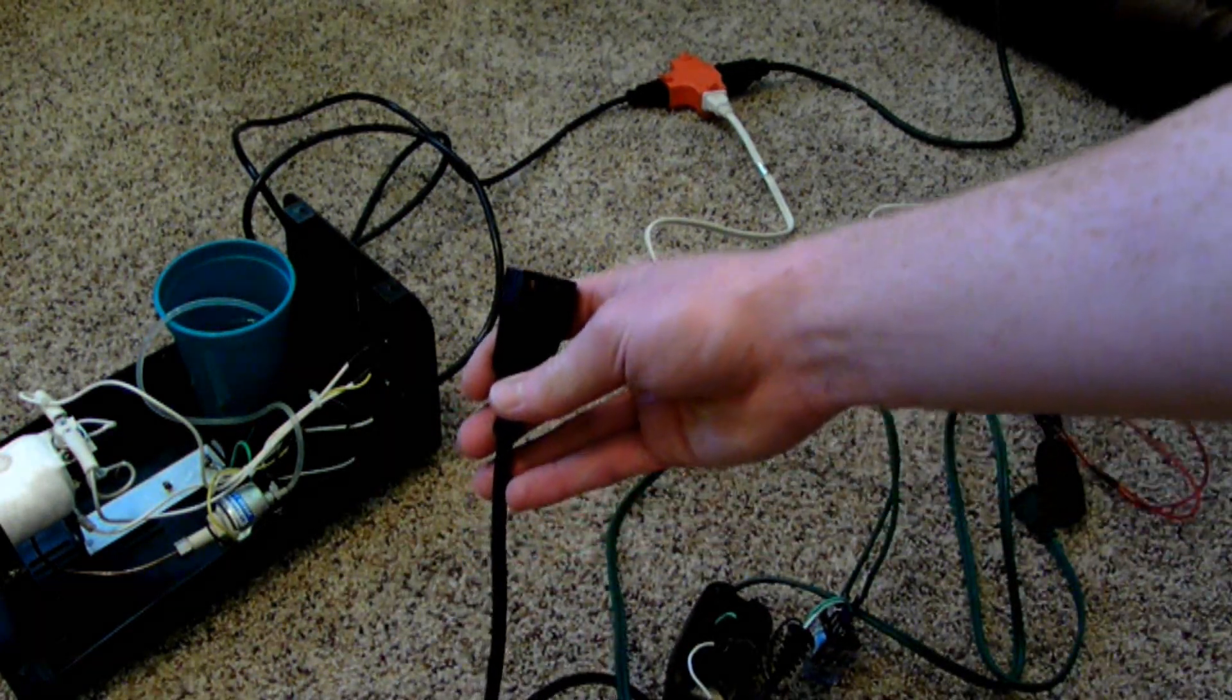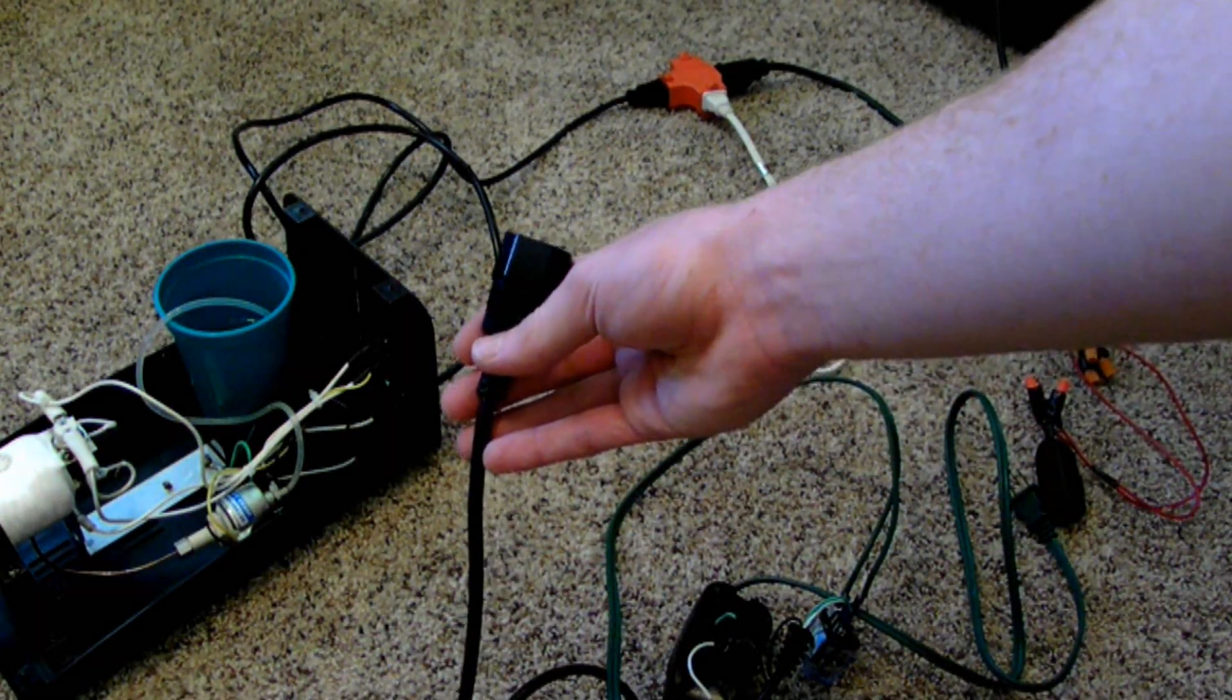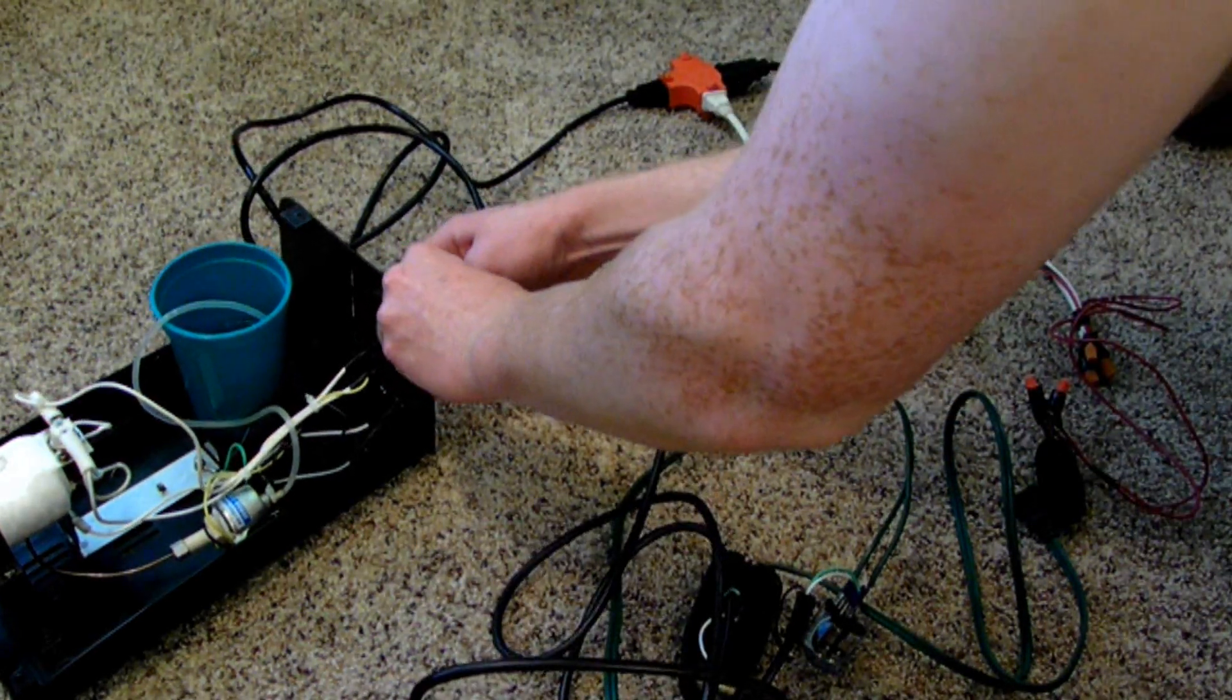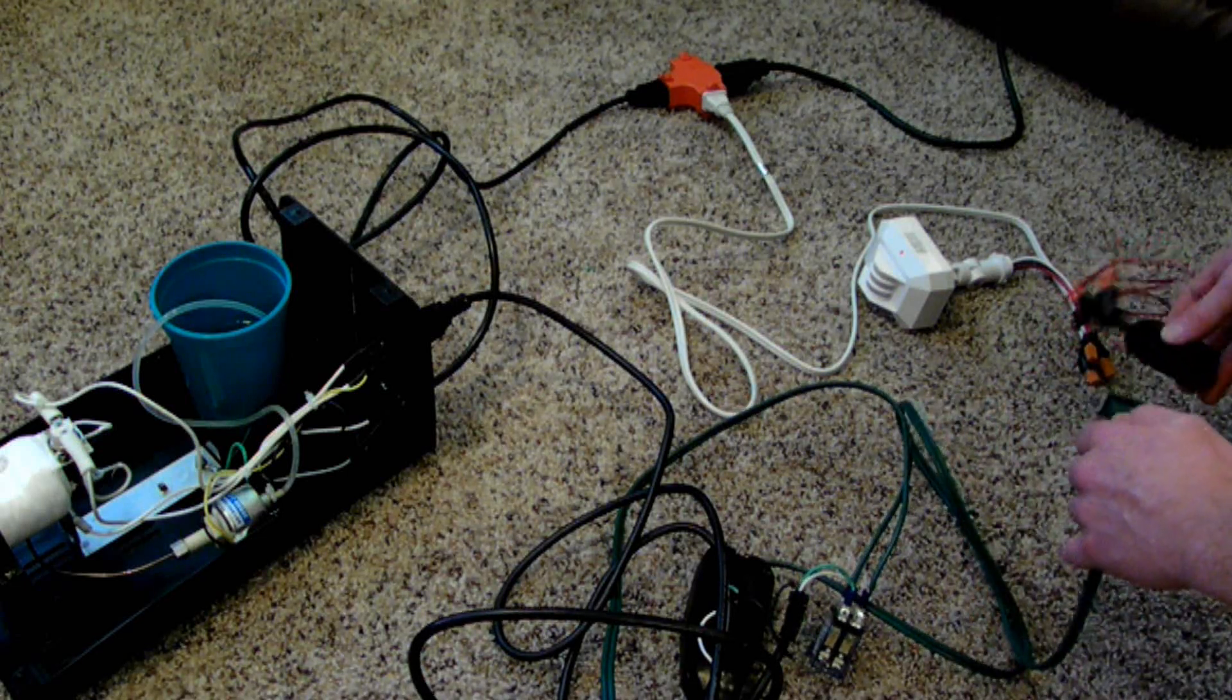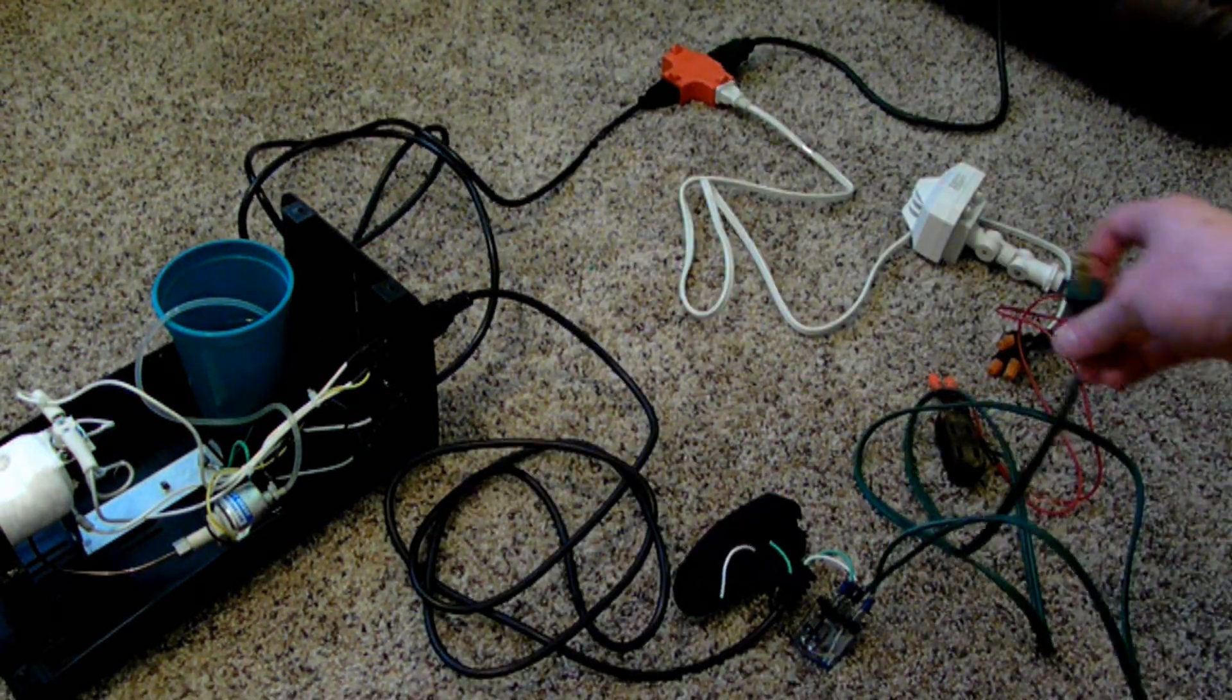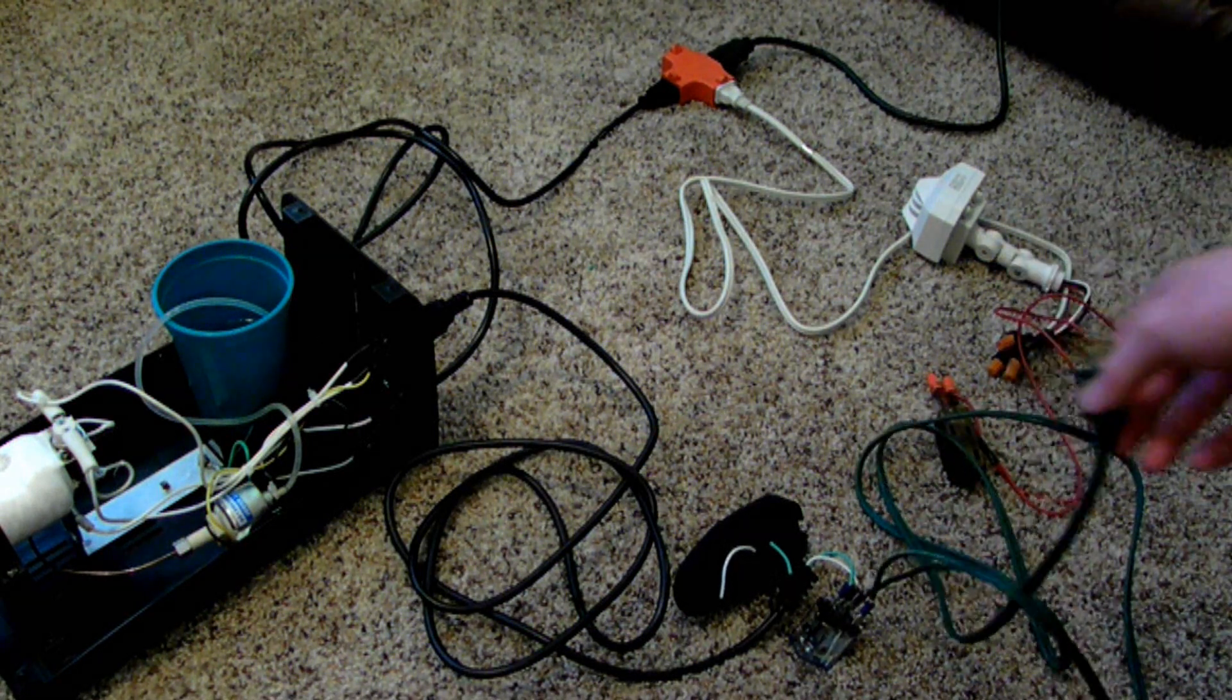Plug this end of the button for the smoke machine into the back of the smoke machine. Now the next step, plug it into the motion sensor. Alright, so now when I plug the extension cord going to the relay into the motion sensor, it should go off when I trigger the motion sensor.